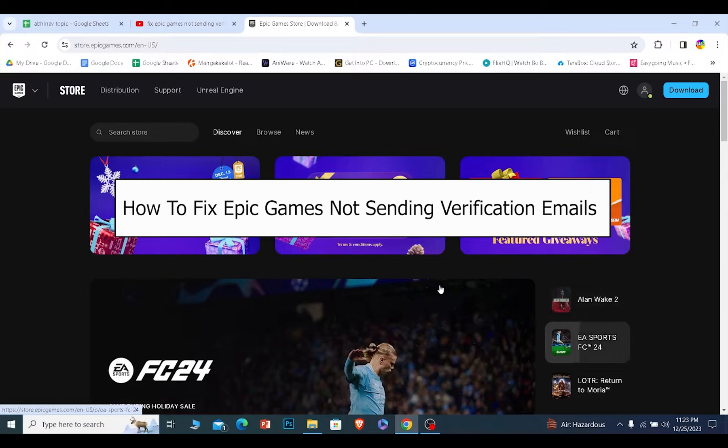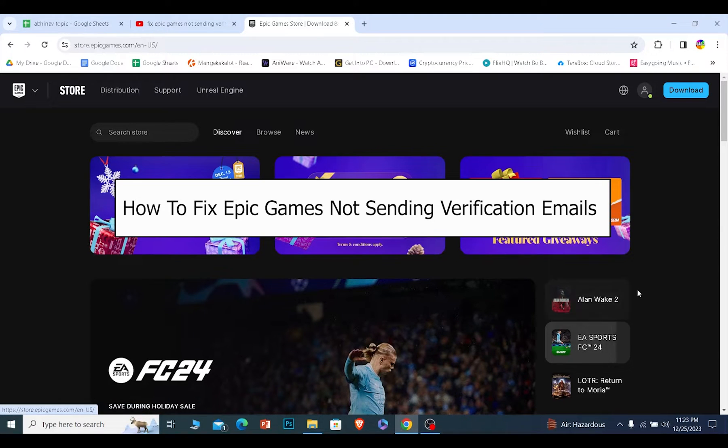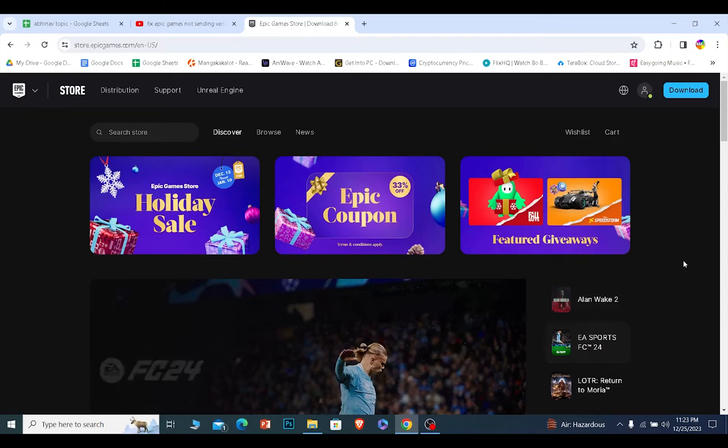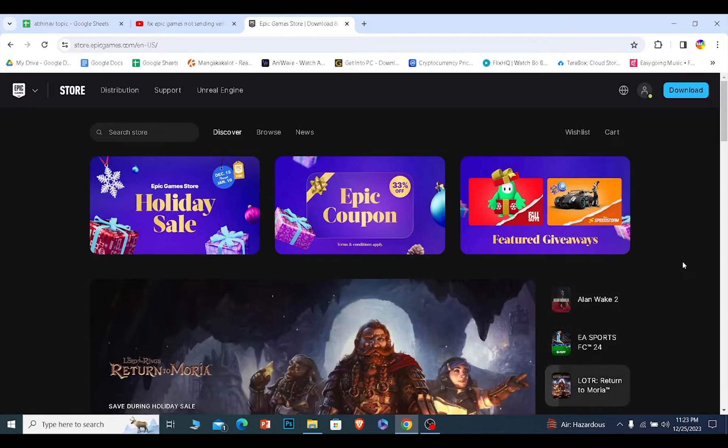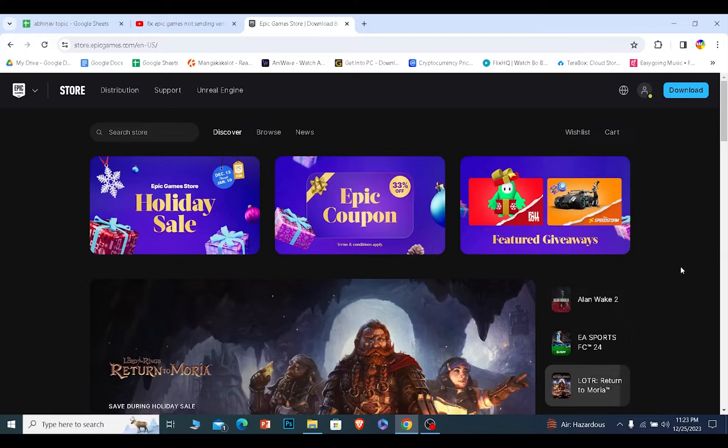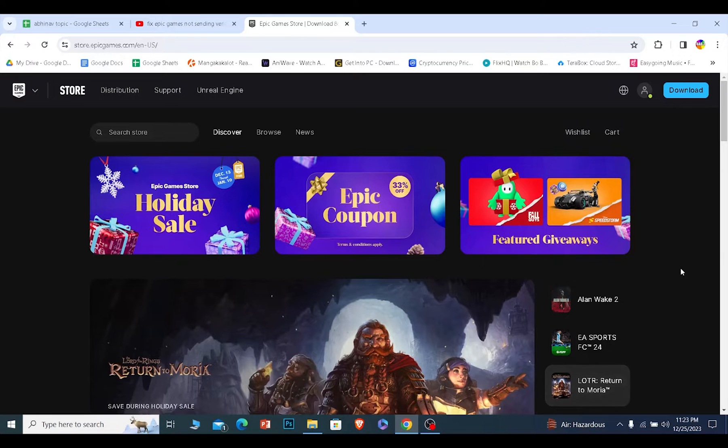Today I'll be teaching you guys how you can fix Epic Games not sending verification email. So if you're trying to verify your email and Epic Games is not sending you the verification link, then the reason could be that Epic Games servers are down.